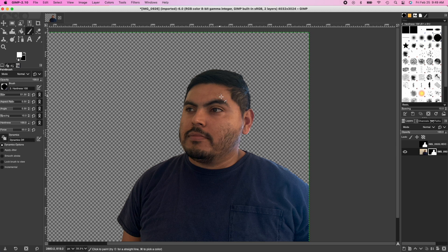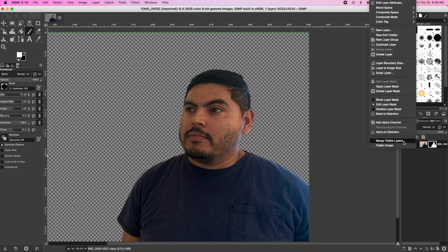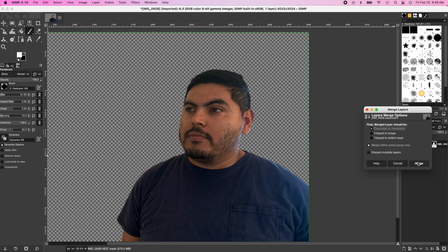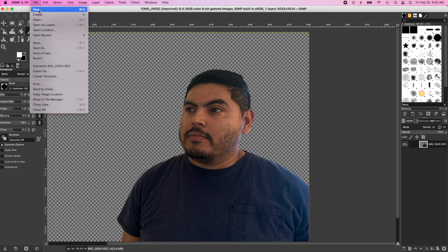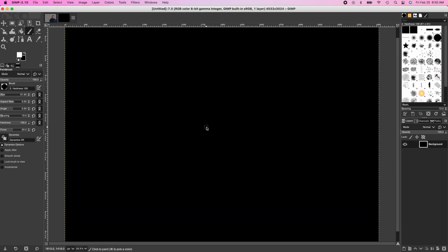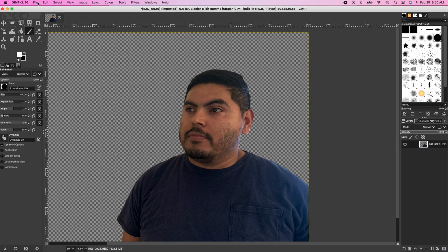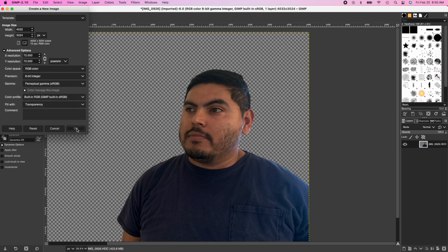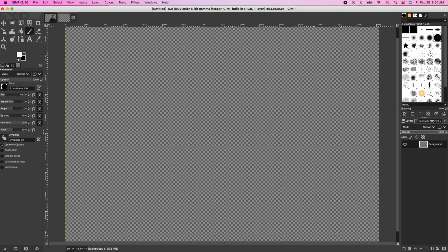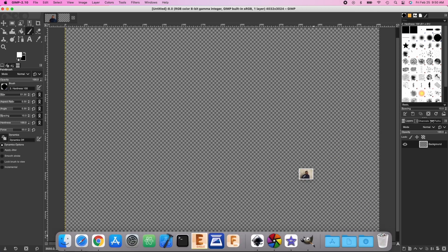Okay, that's how we make our image transparent. Now that we did that for the first one, we're gonna repeat the same thing for our second image. But first, we're gonna get rid of the top silhouette layer — right click and select Merge Visible Layers, click Merge, and it creates one layer where the layer mask is already in the image.